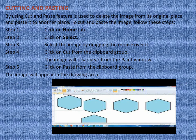Now let us learn cutting and pasting. The Cut and Paste feature is used to delete the image from its original place and paste it to another place. To cut and paste an image, follow these steps. Step 1: Click on Home tab. Step 2: Click on Select. Step 3: Select the image by dragging the mouse over it. Step 4: Click on Cut from the clipboard group — the image will disappear from the paint window. Step 5: Click on Paste from the clipboard group — the image will appear in the drawing area at a new location.